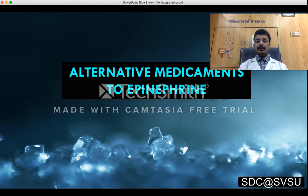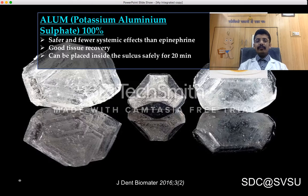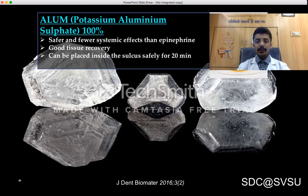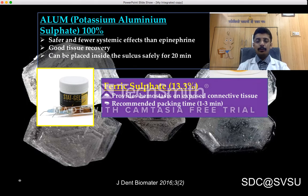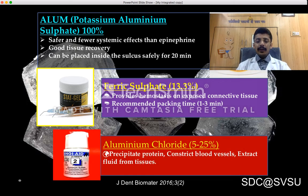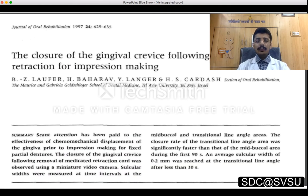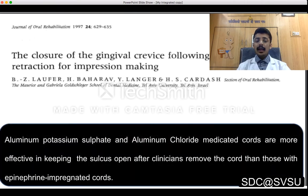Alternative medicaments to epinephrine: alum is safe with fewer systemic side effects, provides good tissue recovery, and can be placed in the sulcus safely for 20 minutes. Ferric sulfate provides hemostasis on exposed connective tissue with a recommended packing time of 1–3 minutes. Aluminium chloride at 5–25% concentration precipitates proteins, constricts blood vessels, and extracts fluid from tissues. A study by Loeffer et al. concluded that aluminium potassium sulfate and aluminium chloride medicated cords are more effective in keeping the sulcus open after cord removal than epinephrine-impregnated cords.